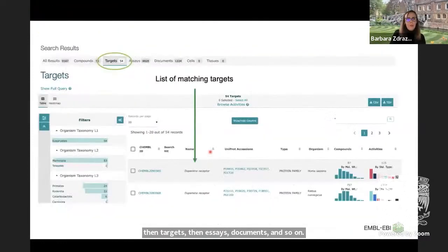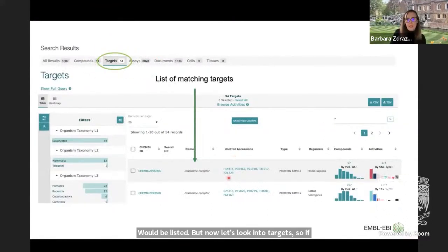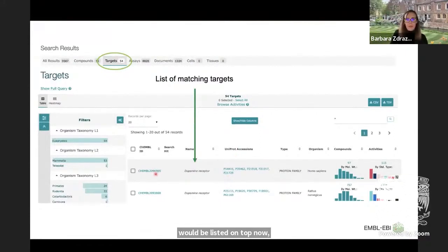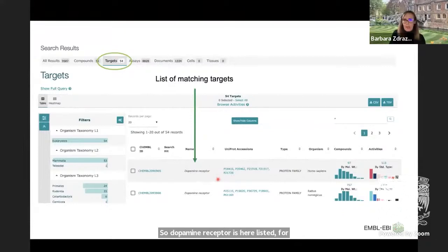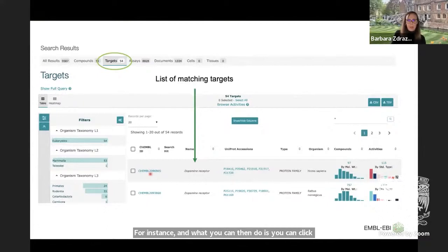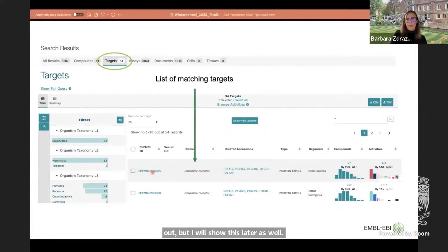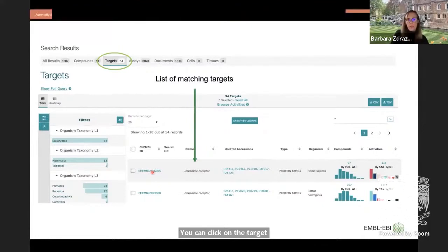If you go to the targets tab, the targets will be listed on top. You can see the different targets for dopamine — dopamine receptor is listed, for instance. You can click on the target ChEMBL ID and then see all the different data for this target.